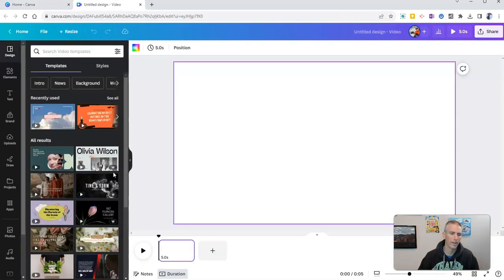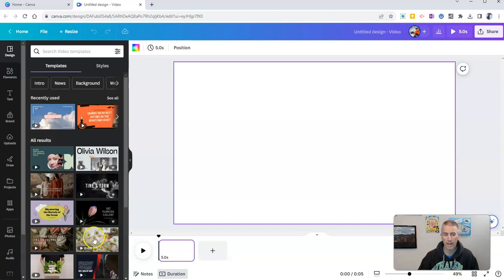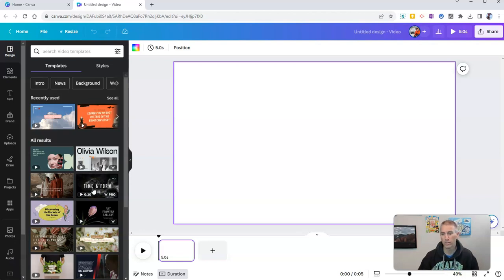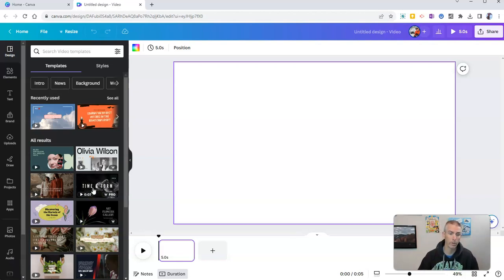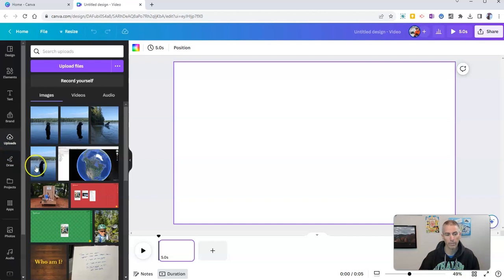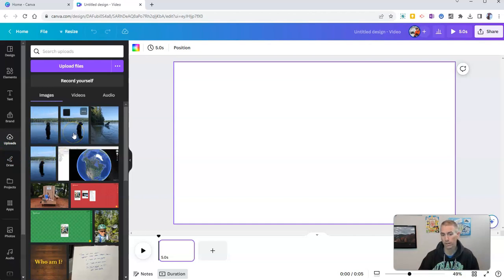Now the next thing that I'm going to do is not pick one of these templates over here. Instead I'm going to use a series of photographs that I uploaded to my Canva account and I have those over here on my left-hand side under uploads and I'm going to use these three photographs of my dog coming out of the water.